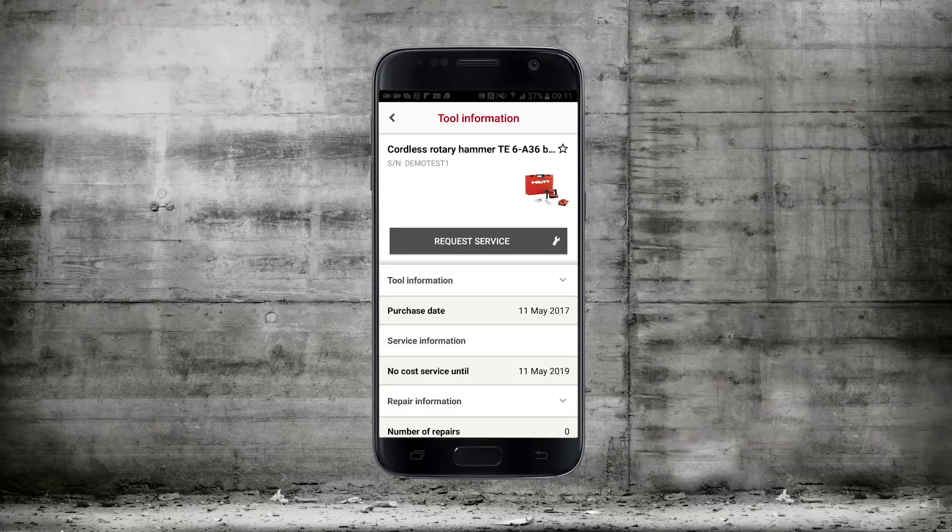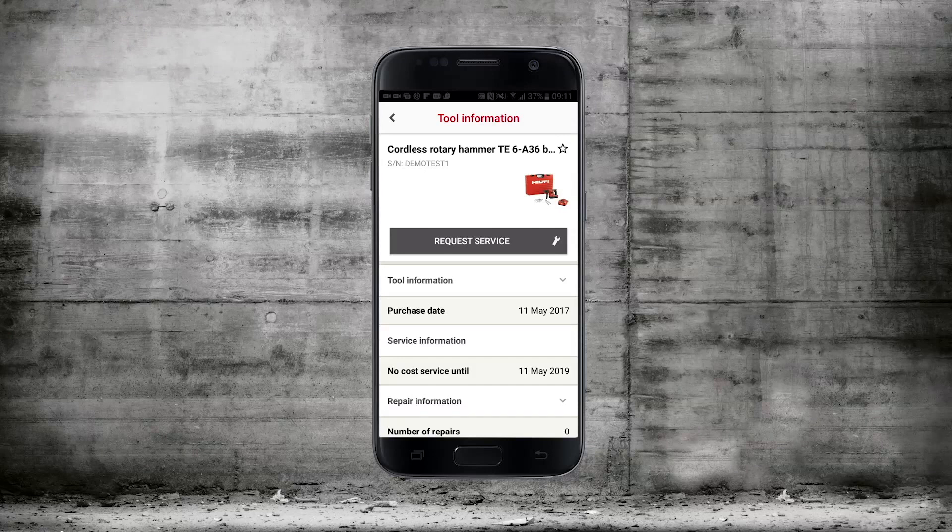Now you've scanned, the app is displaying the information relating to your tool. Here you can see the Hilti serial number.